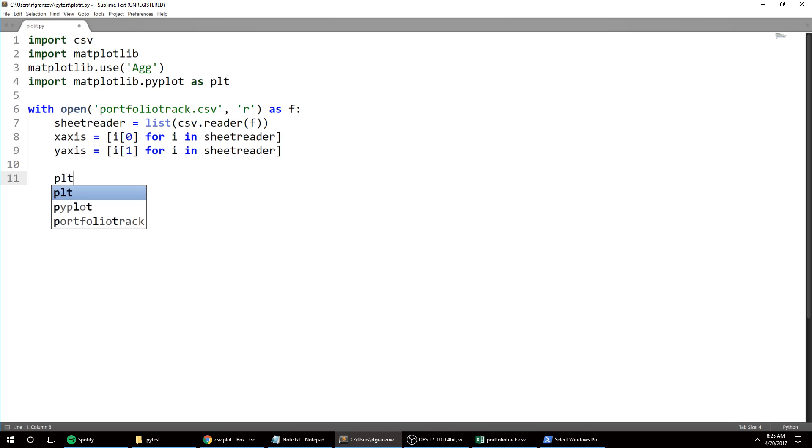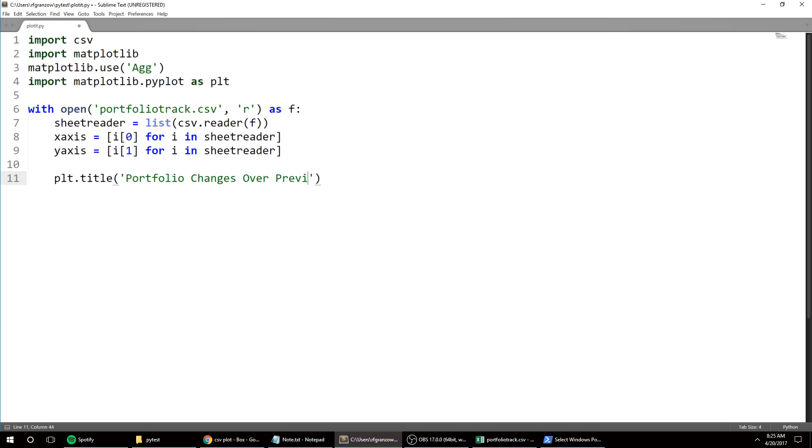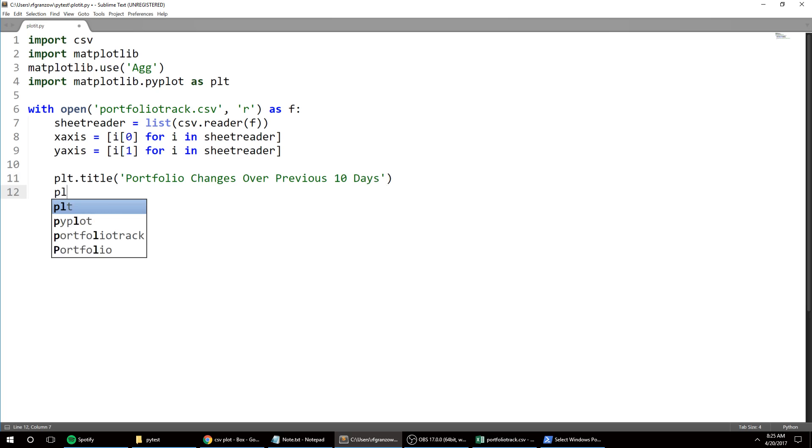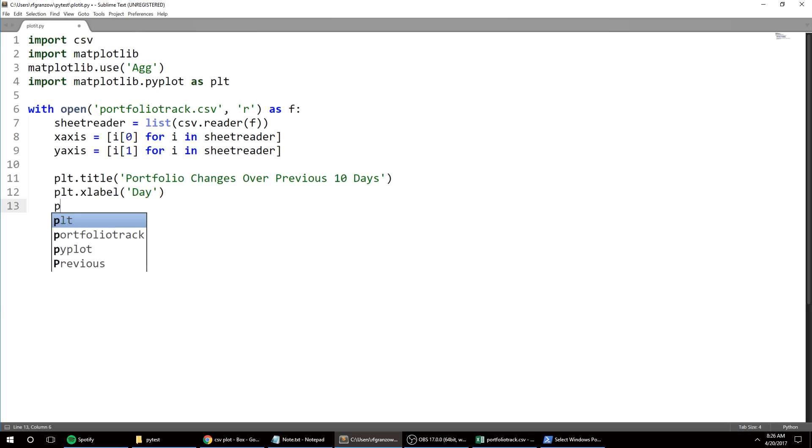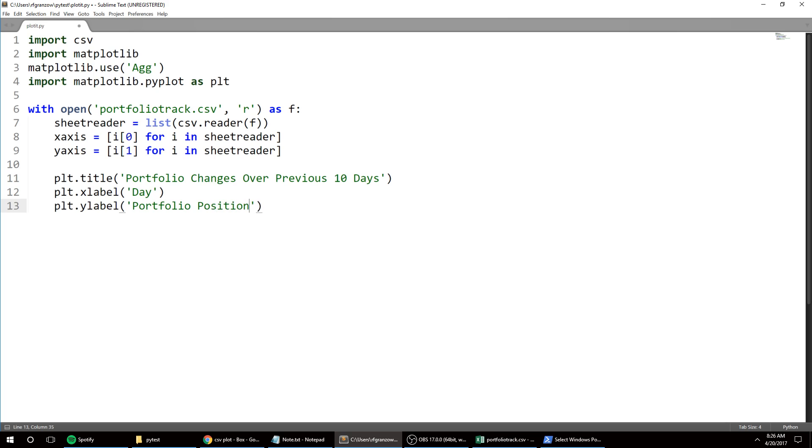Now I want to give my plot a title, so it's going to be like 'portfolio changes over previous 10 days'. And let's give the x-axis label - day or time or whatever, and then the y label - the portfolio or stock position, what it's worth that day. So now